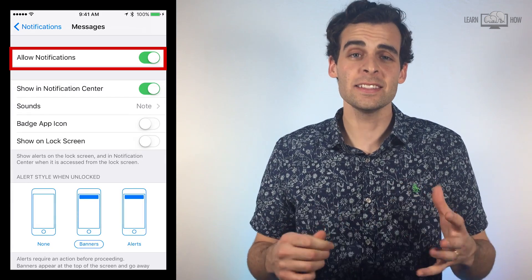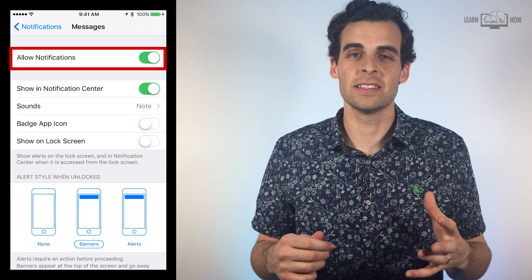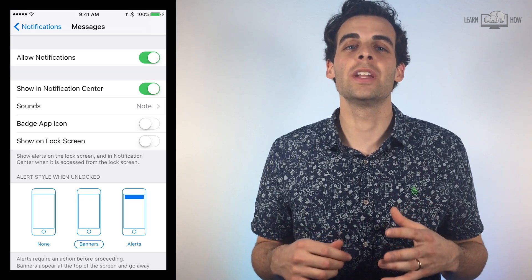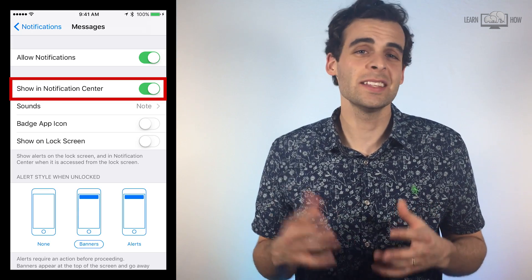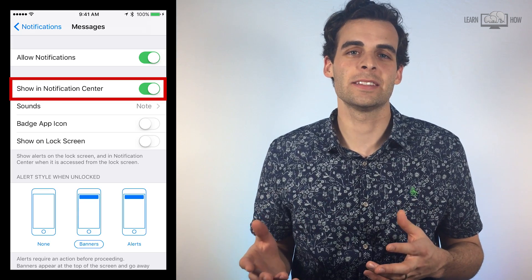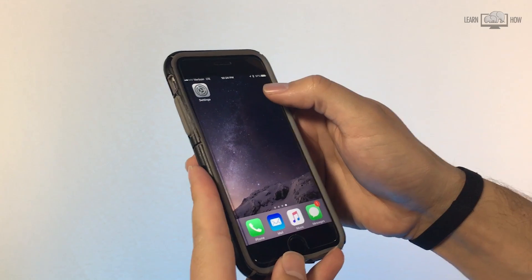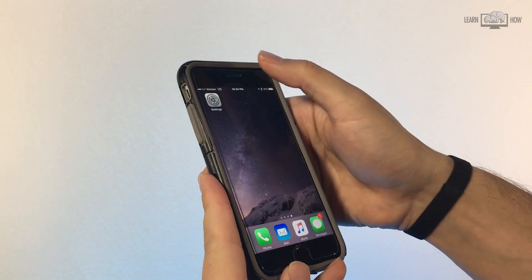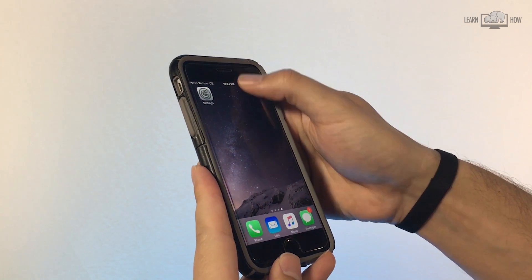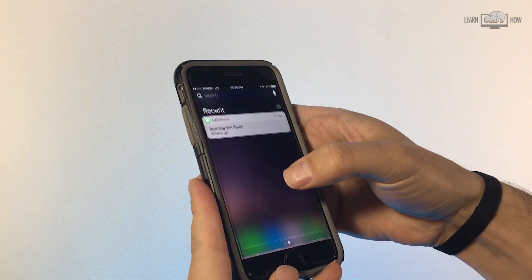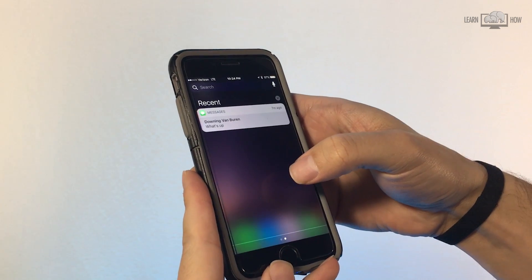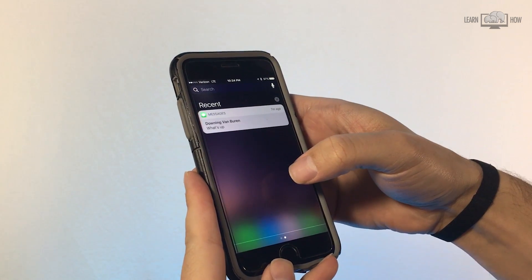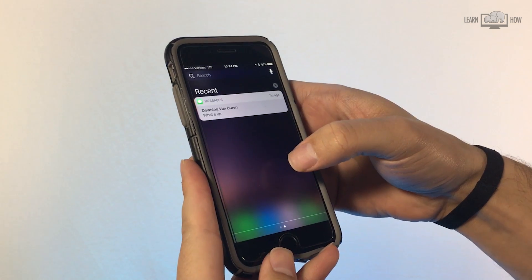The next option on the list says Show in Notification Center. Let's talk about what that is. You can access Notification Center at any time from any screen by swiping downward. A list will appear of all of your recent notifications.